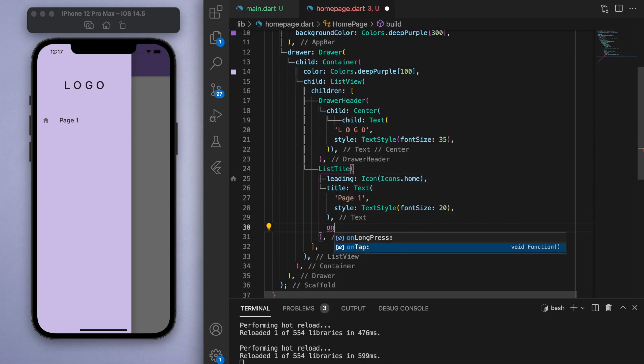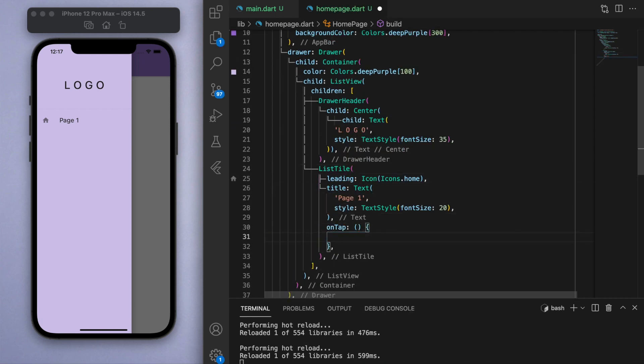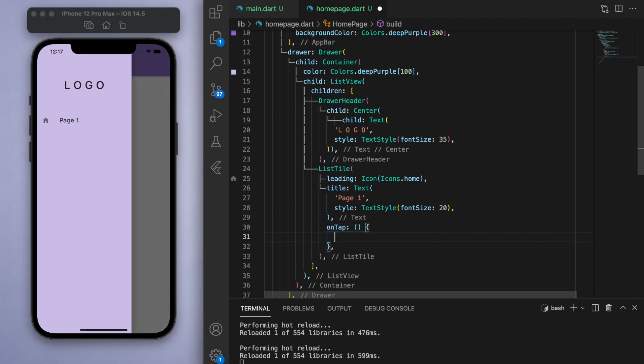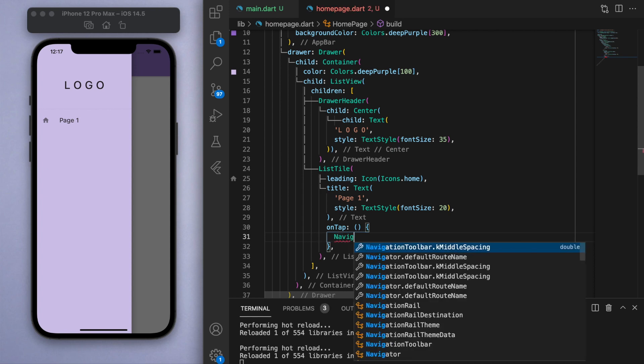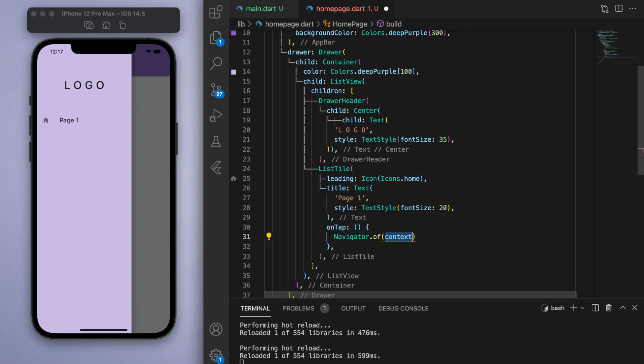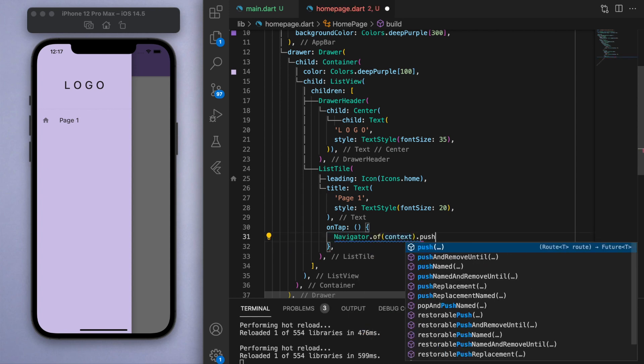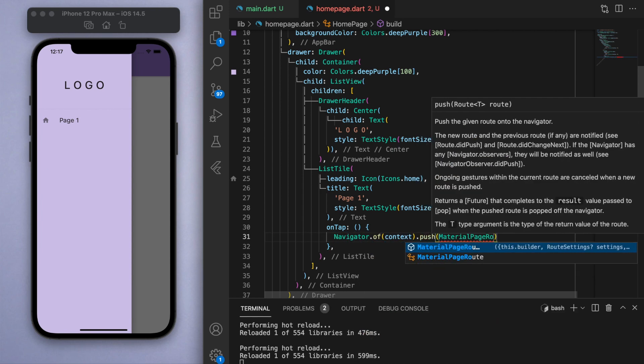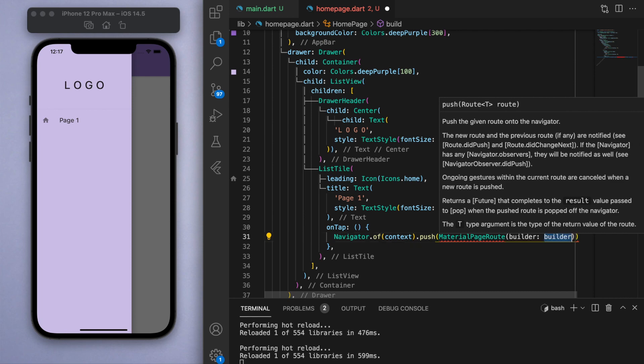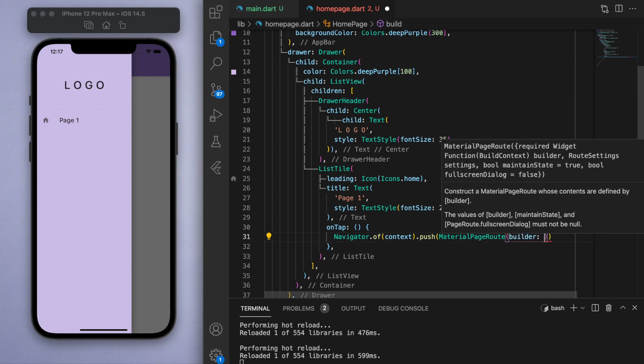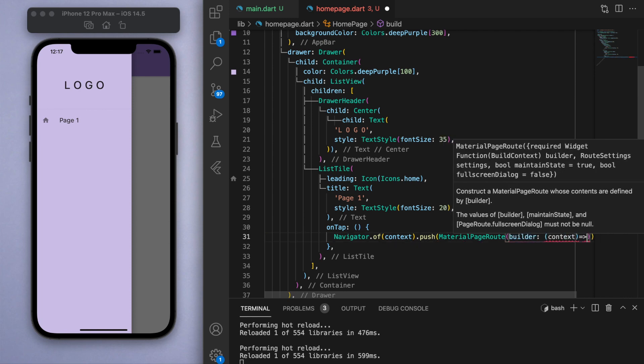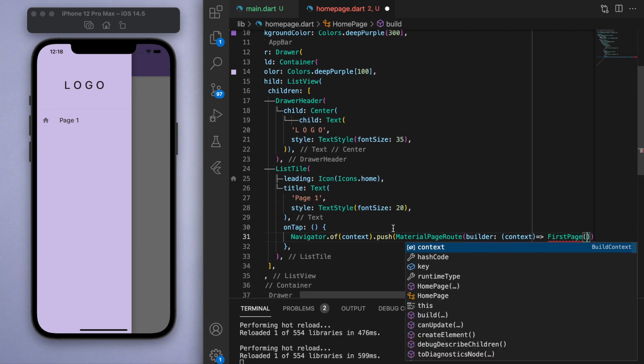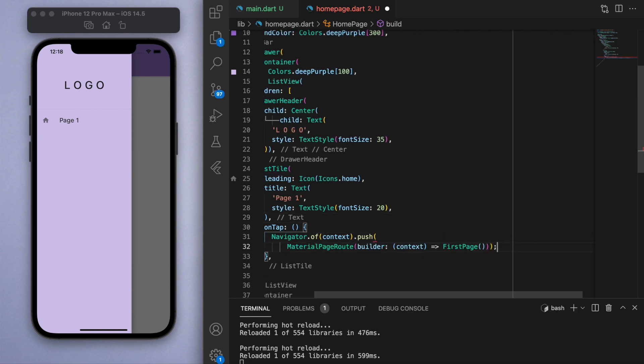A list tile also has this on tap function, which inside here we're going to navigate to a different page. To do that we're going to say navigator of this current context, and push is the command that will take us to a different page. So this bit of code will navigate us to a new page.